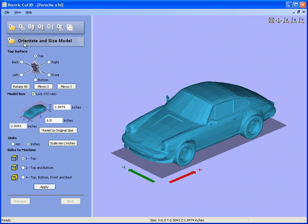So on step one we specify the orientation of the model, the axis that we wish to cut the model from. We are going to machine straight down onto the top of it.